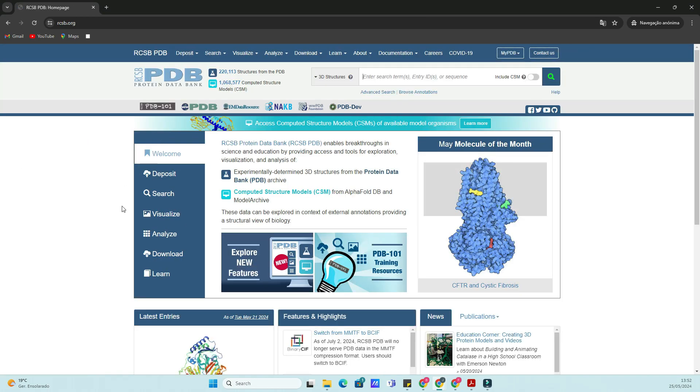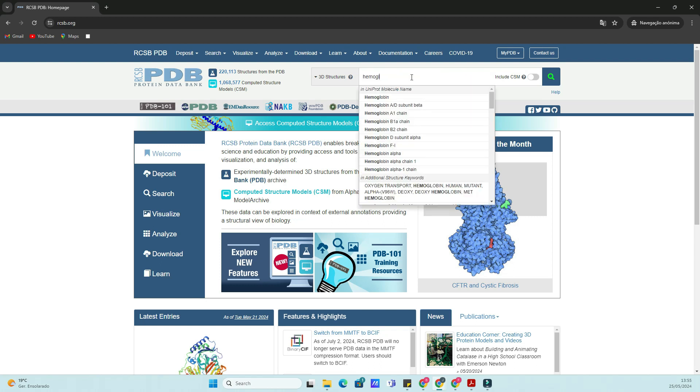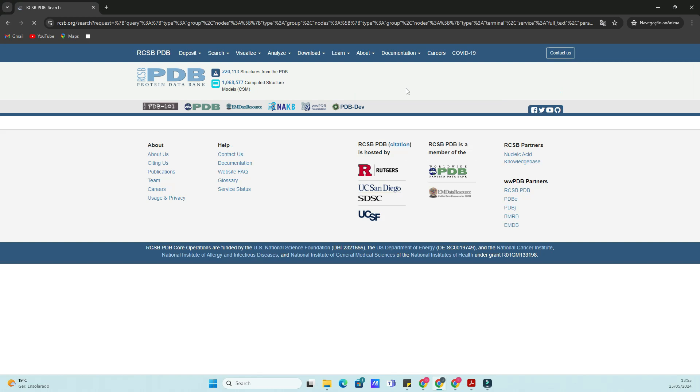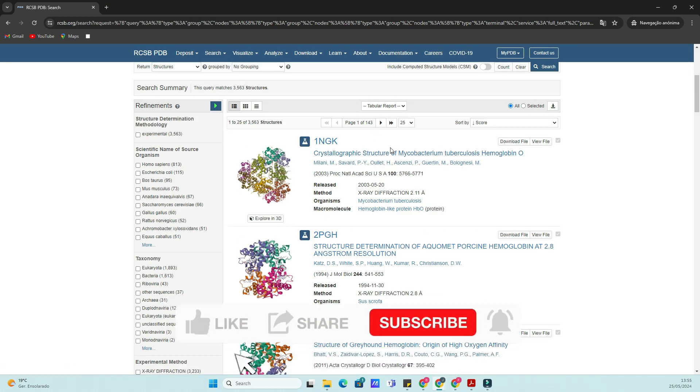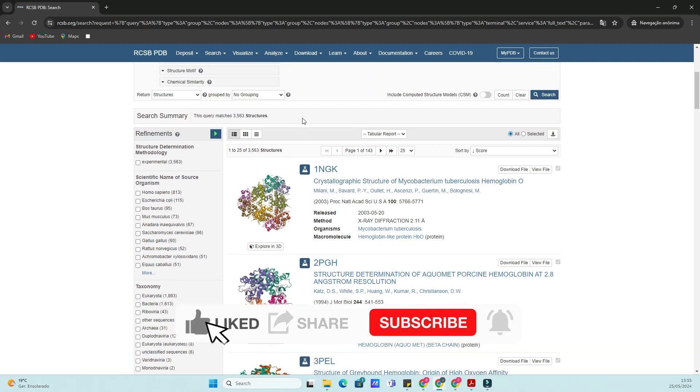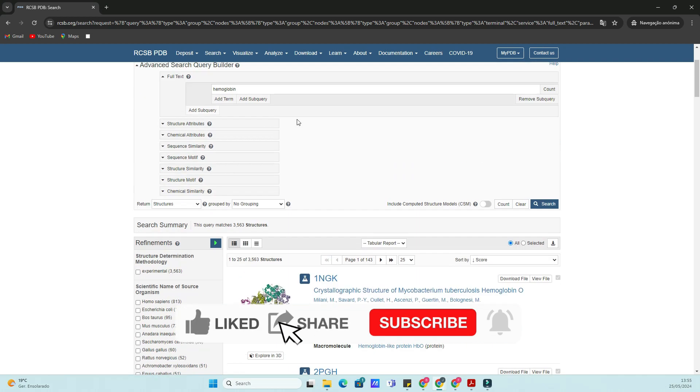Today, we're diving into the Protein Databank, or PDB, on the NCBI database. If you're new to the channel, don't forget to subscribe and hit the bell icon for more bioinformatics content.